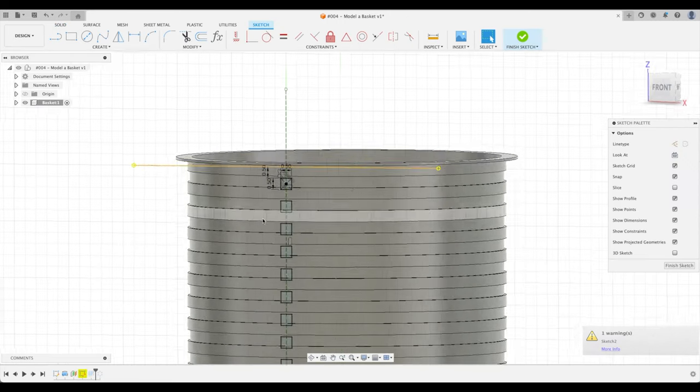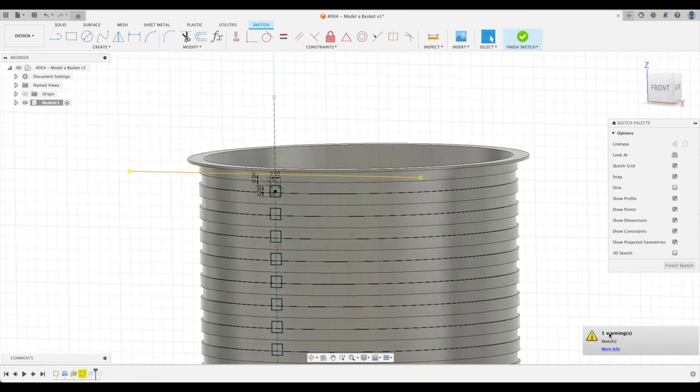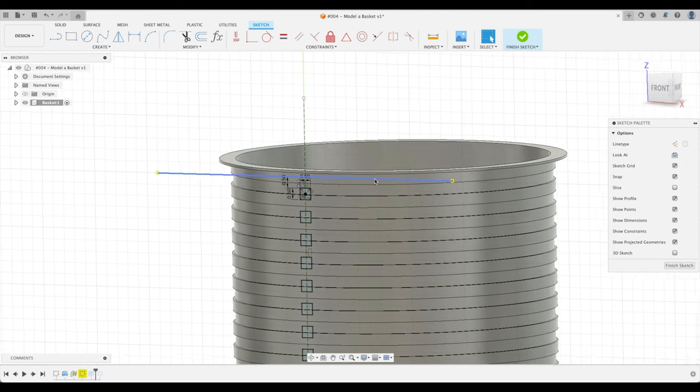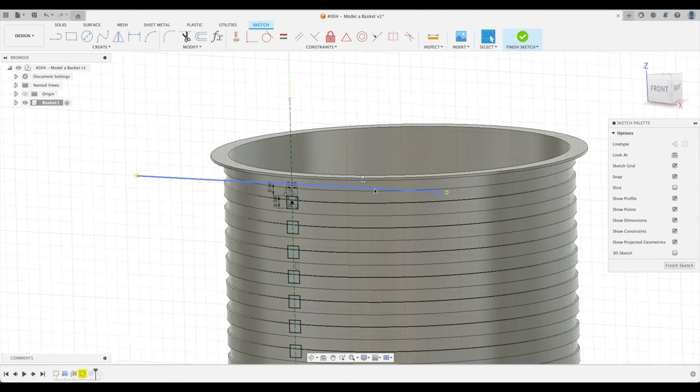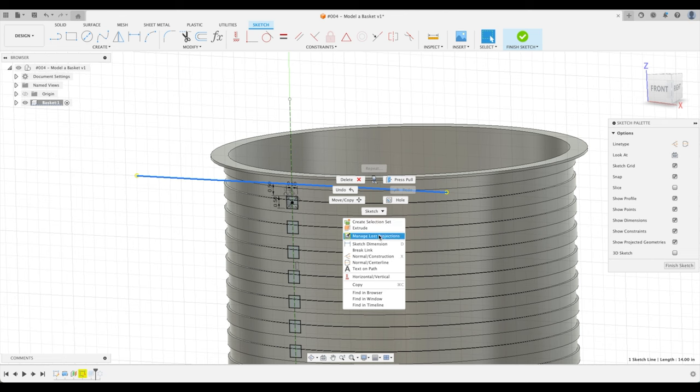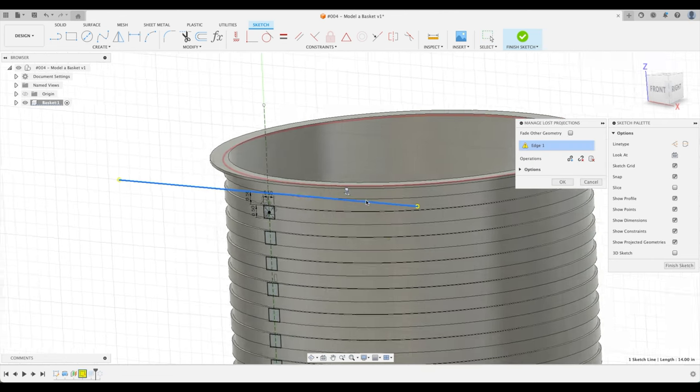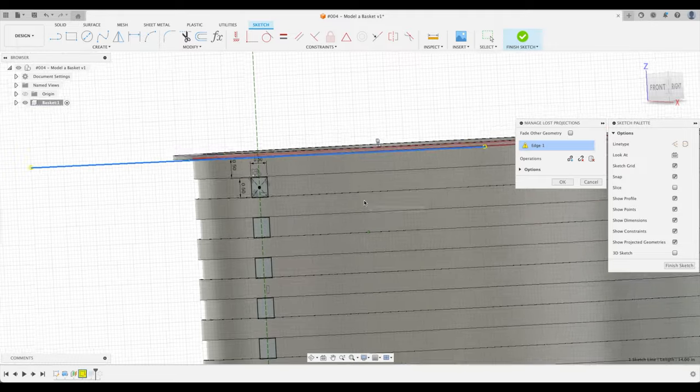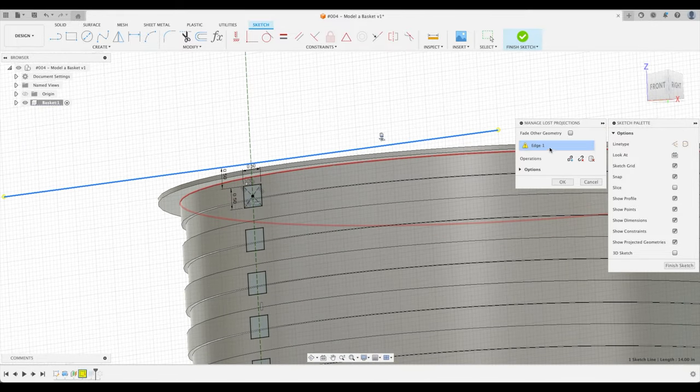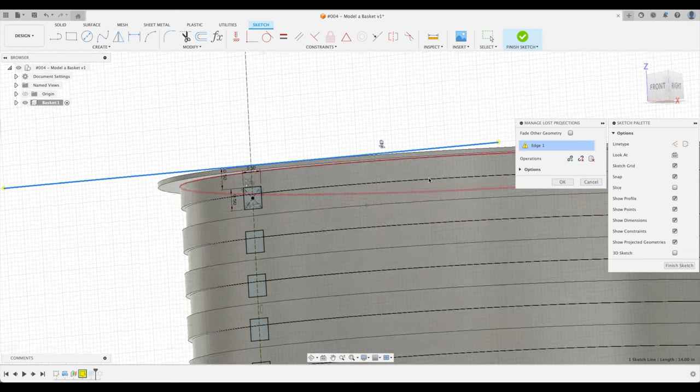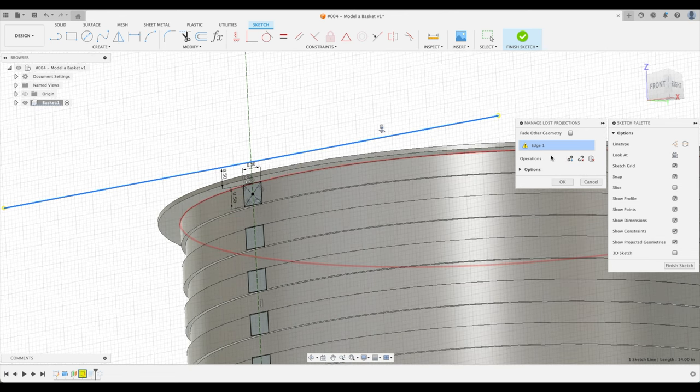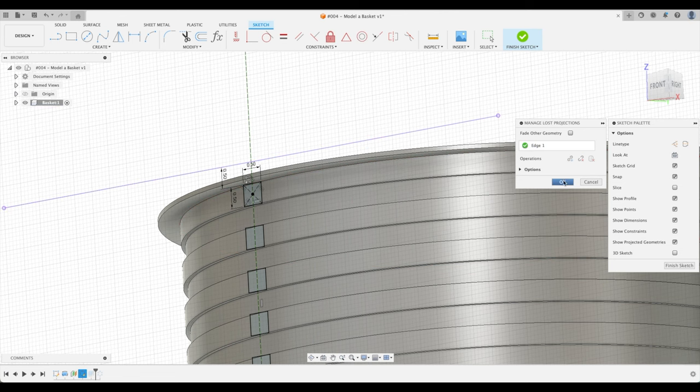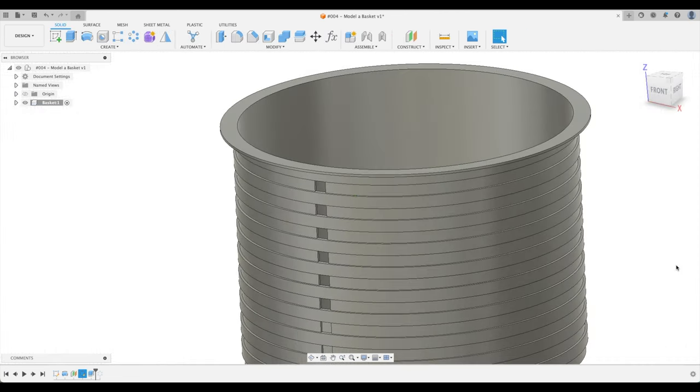Now, this is interesting. Our warning says, uh-oh, we've lost our profile. Where is it? So we can right-click, manage lost projections. So what is it saying? It's saying, oh, we've lost the projection. That's because we added the lip. Well, let's just go back here and relink. There we go. And select that edge. Perfect. Finish sketch.